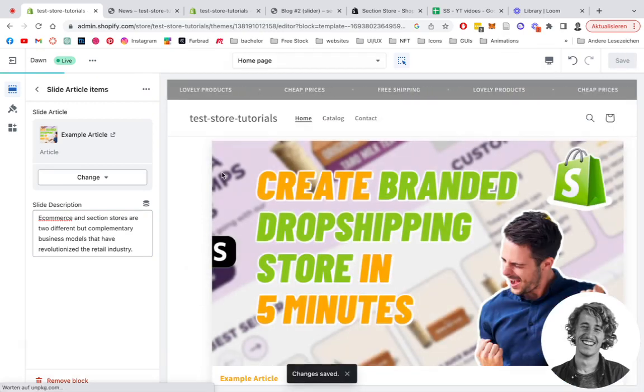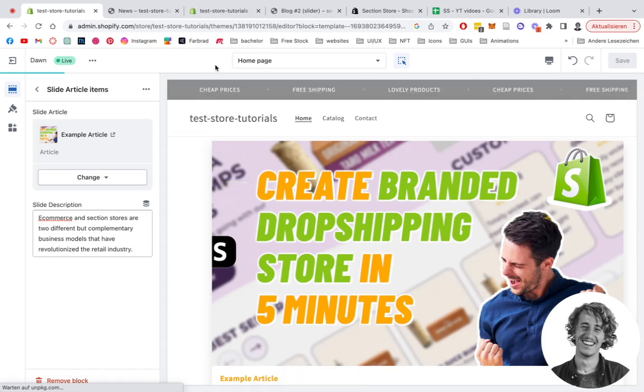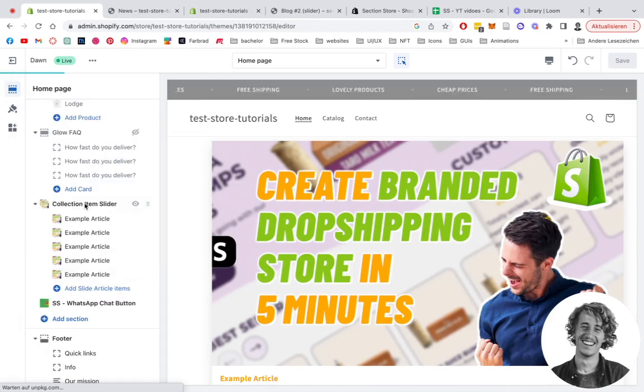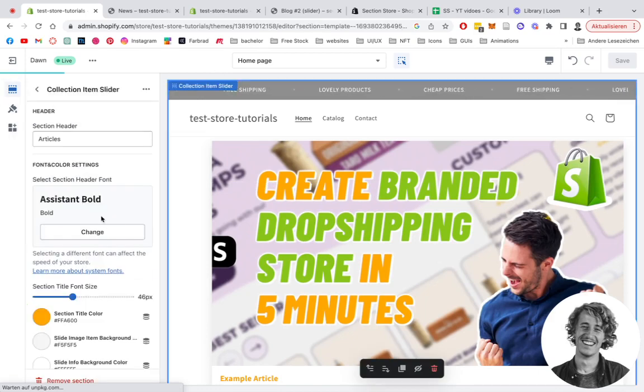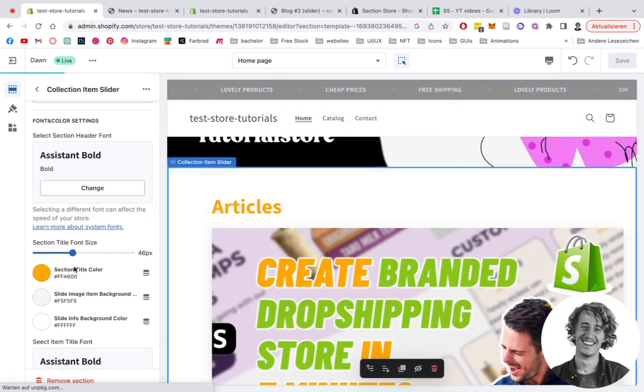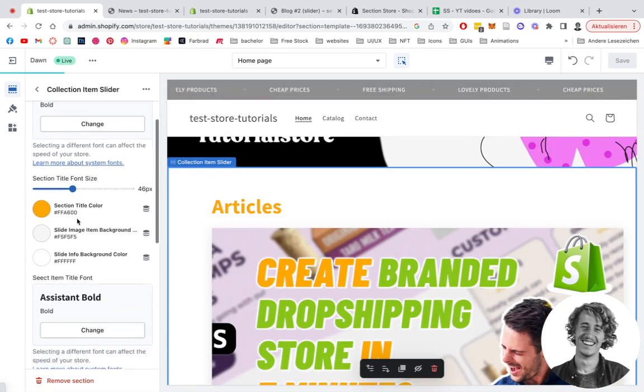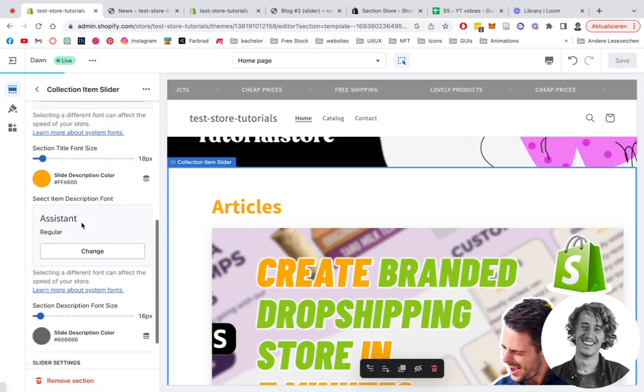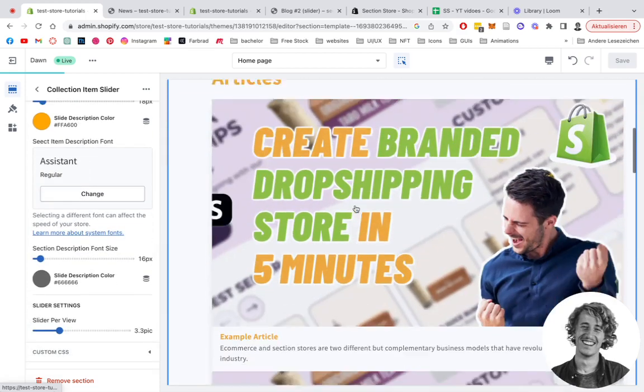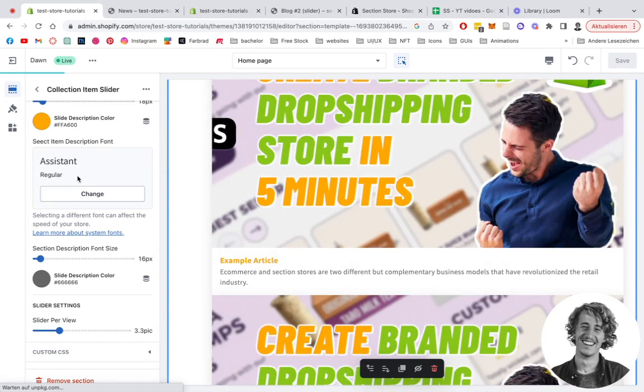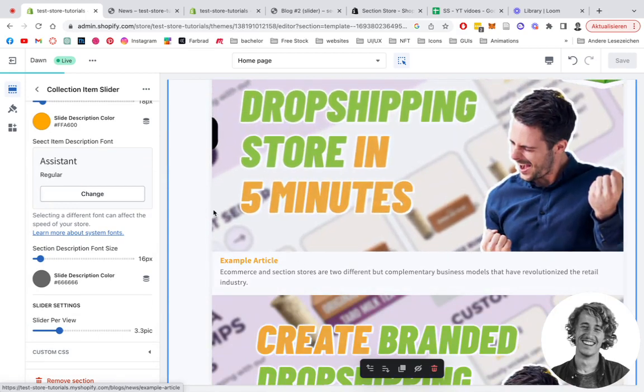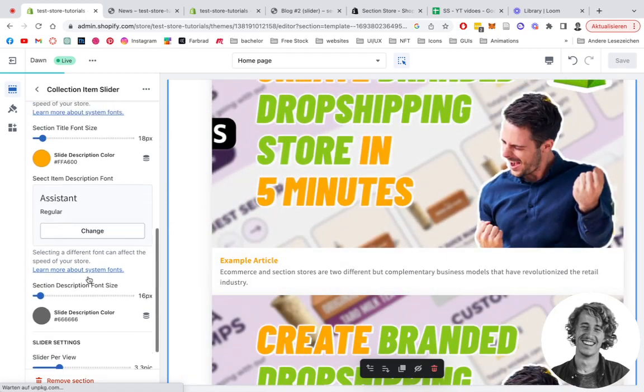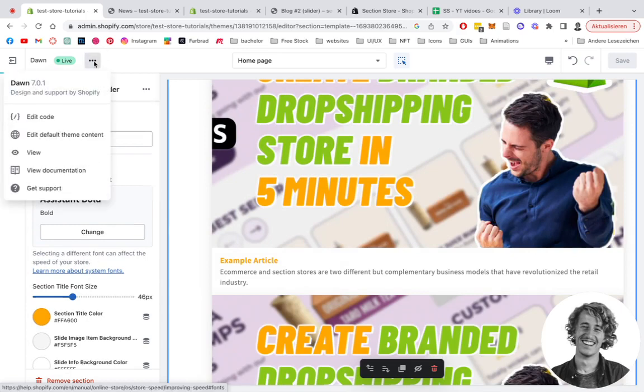Before we're going to have a look at how it's looking in the live store, we want to show you a couple of customization options you're having on the whole block itself. If you click on the collection slider right here, you can see we can either edit the headline of the whole thing. We can change the color of the headline, change the font sizes, change the font. So you see there are a bunch of customization options right here which make it as easy for you as possible to fully fit the section to fit your brand identity and how it's going to look in the live version.